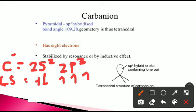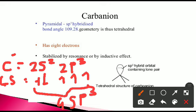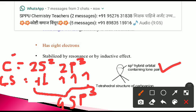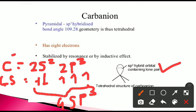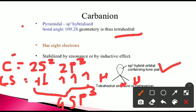In the hybridized state, the 2s orbital and 2p orbitals combine together, forming 4 sp3 hybrid orbitals. One of these sp3 hybrid orbitals holds a lone pair. The three unpaired electrons of the carbon combine with the unpaired electrons of three hydrogens, resulting in sp3 hybridization, and the geometry is tetrahedral.